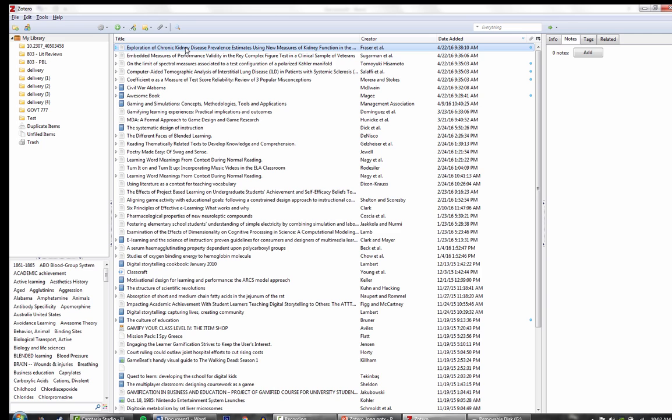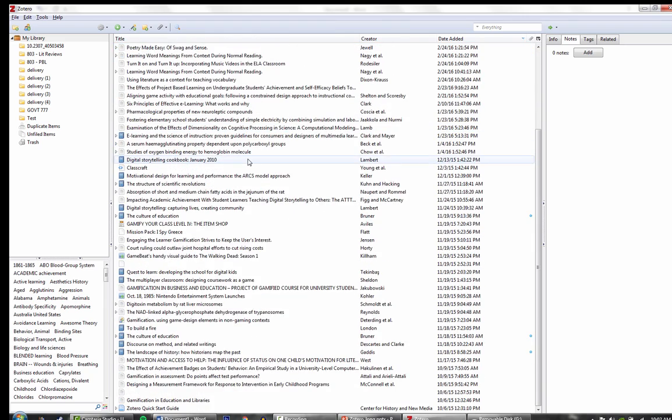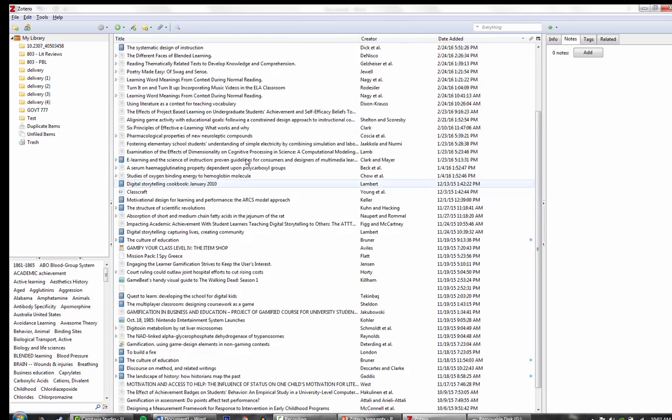To back up your Zotero library, you would use the import and export features. The reason for this is because bad things happen to computers. A cup of coffee, a theft, a hard drive failure. There's no reason to lose all this wonderful information for one bad day.